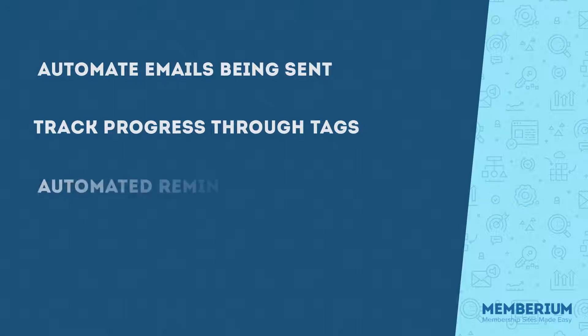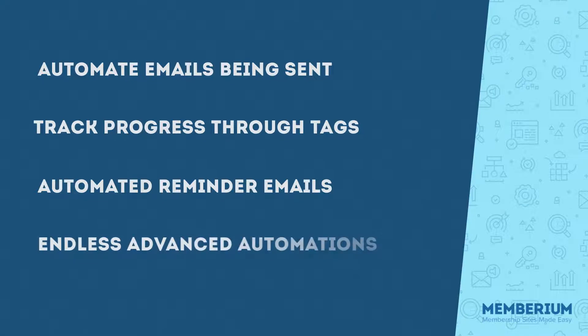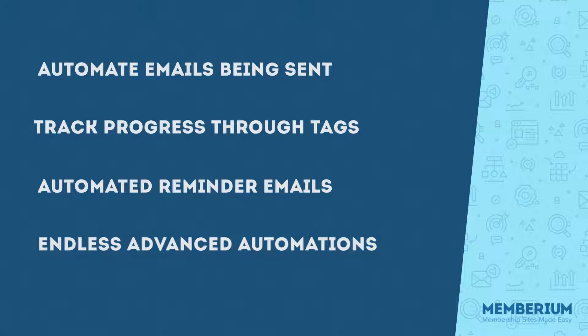You can also use this feature to send out an automated email reminder so that you can remind students to come back and resume their training or the course wherever they last left off. You can also set up advanced automations with Infusionsoft, and this all depends on how advanced you want to get. When someone submits something through LearnDash that needs to be manually graded, like a written assignment, you can trigger off a task inside of Infusionsoft for someone to come in and grade it.